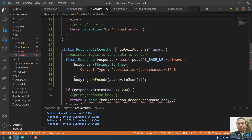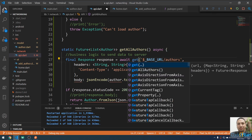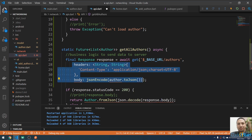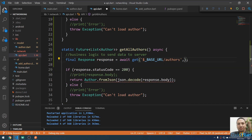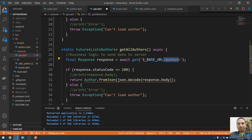This method will return a list of authors. Instead of POST, it's going to be GET to fetch all authors. I'll remove the body and headers, and the URL will be slash author — that's the endpoint.